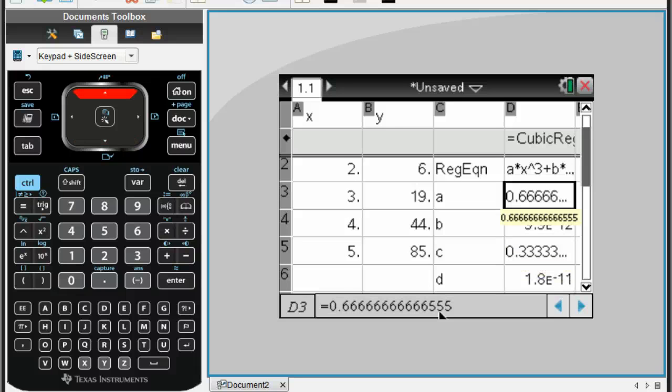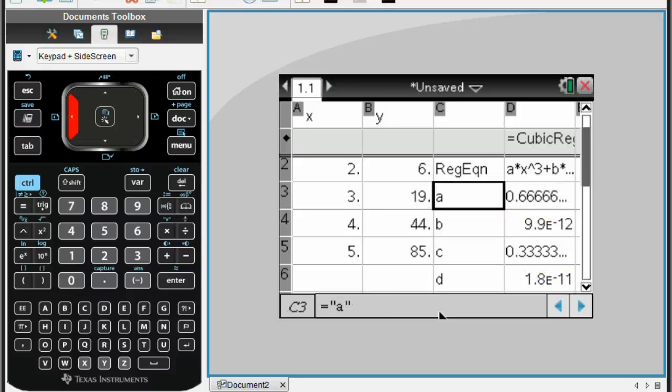I'm just going to arrow down so we can see everything here. Here they give us the actual equation. The values for a, b, c, and d, I should say.